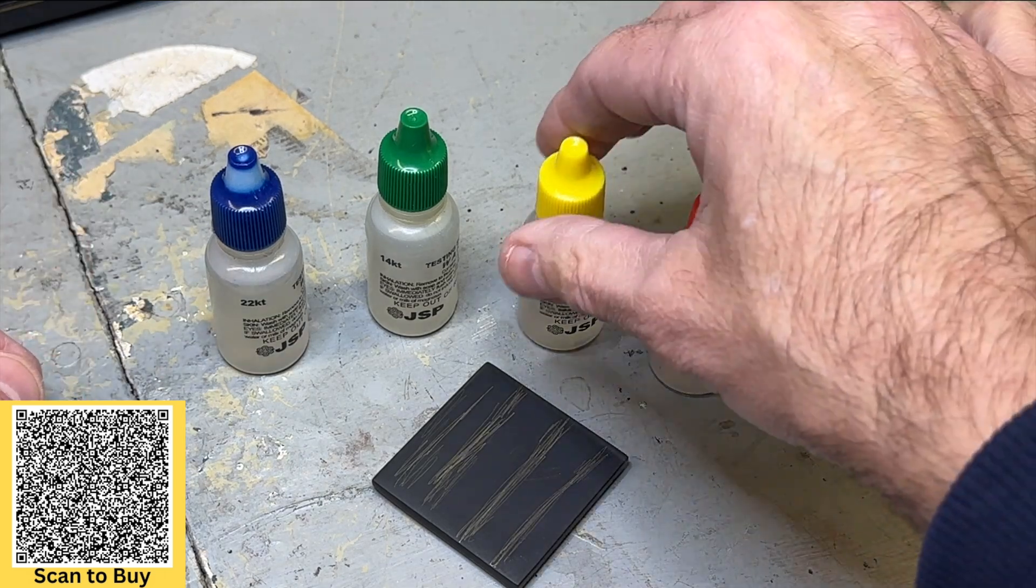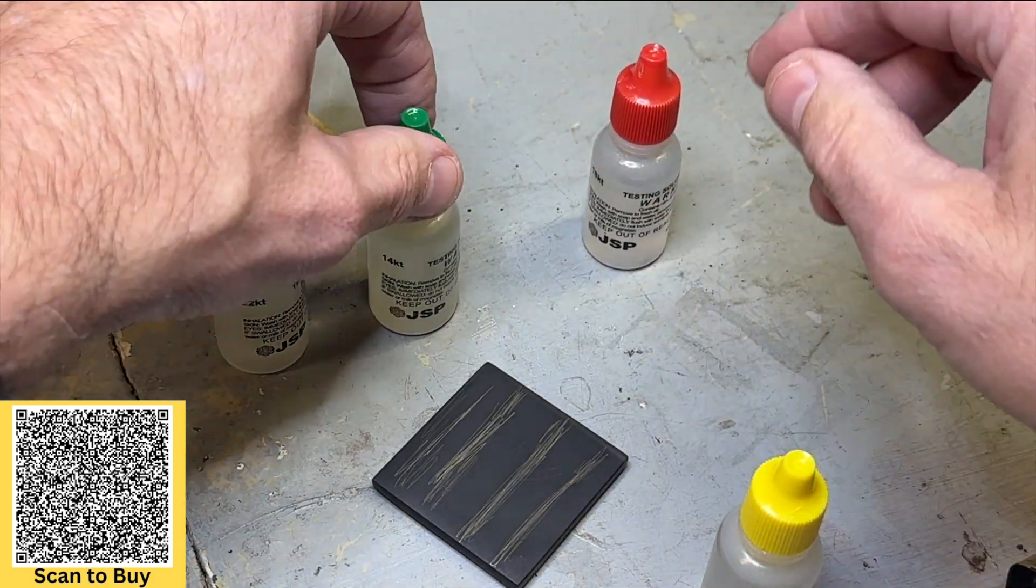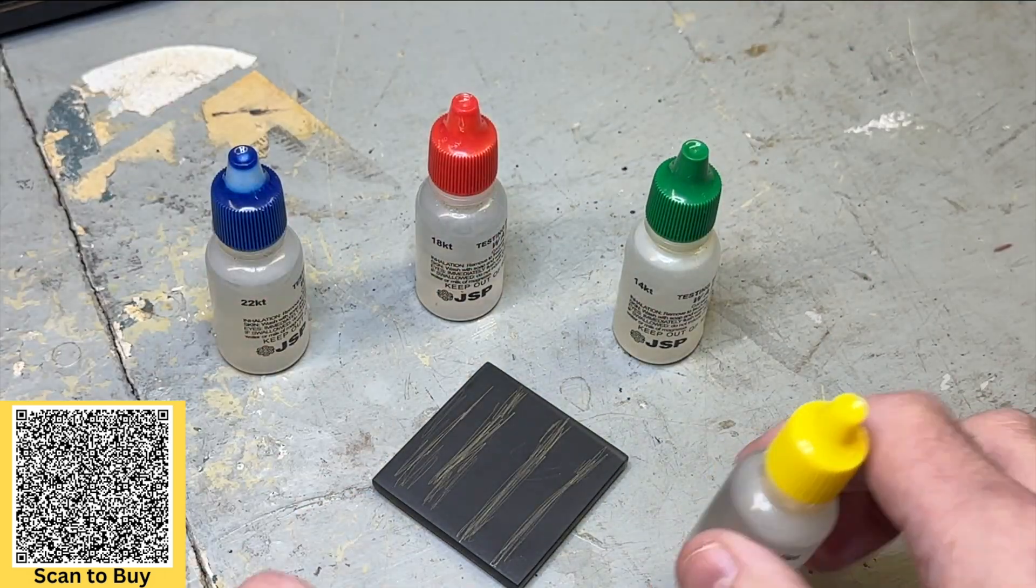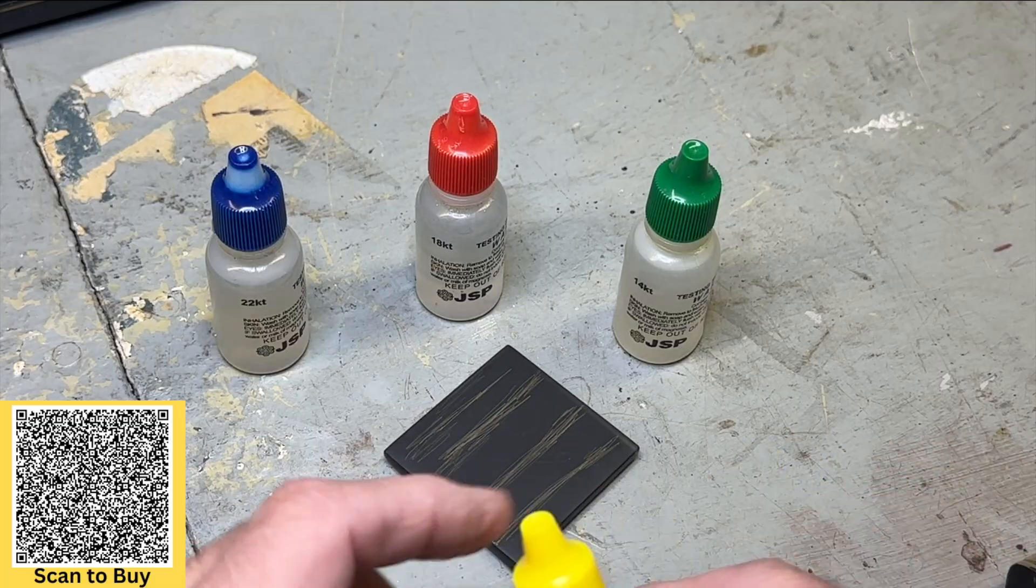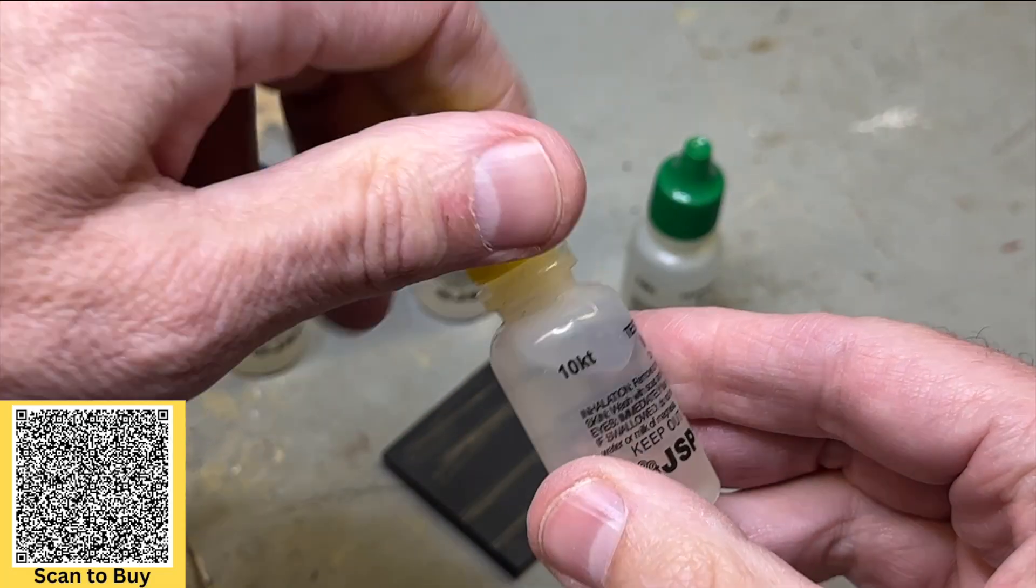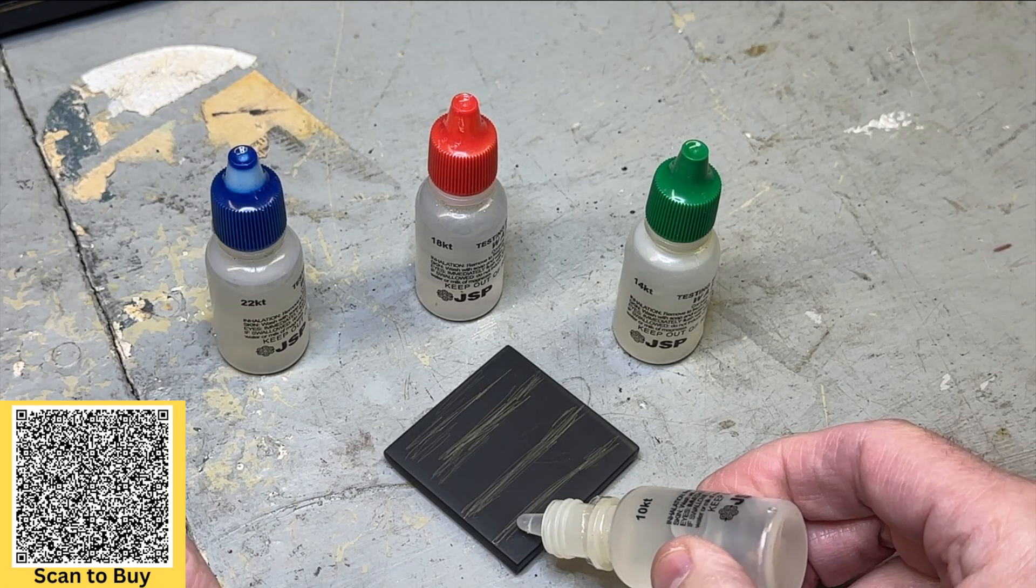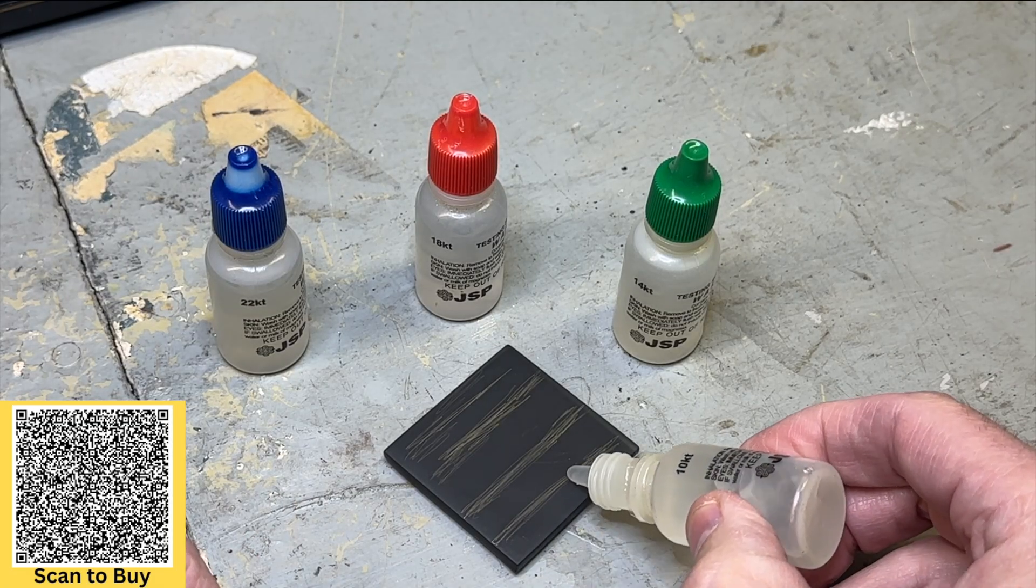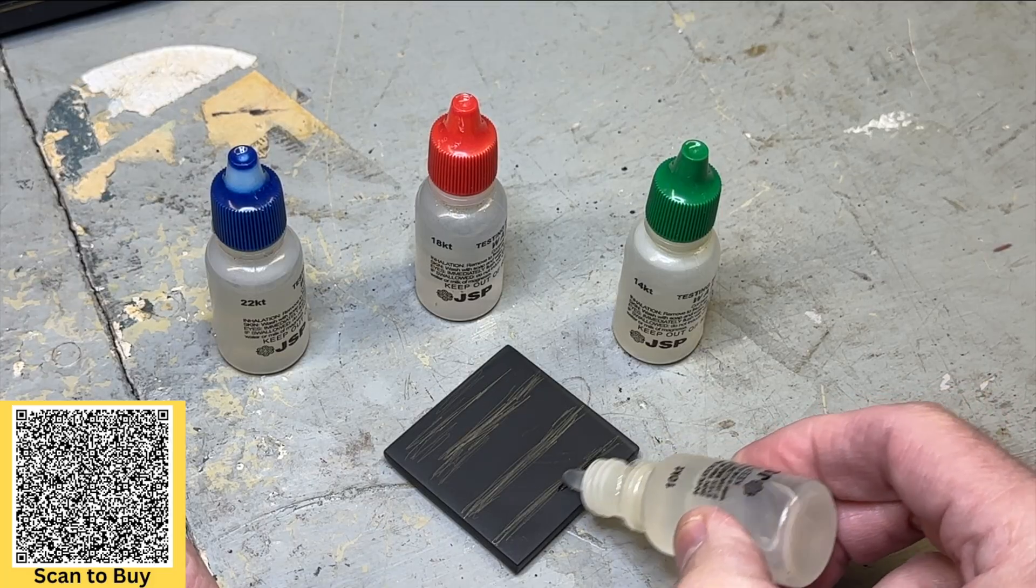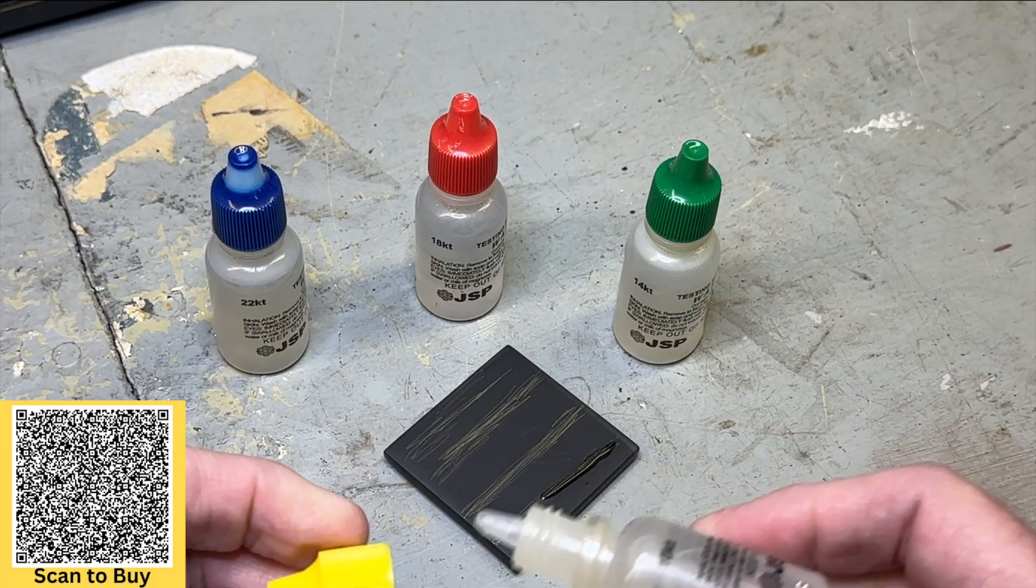So we'll start with the lowest. We'll do 10 carat first, then we'll do 14, 18, and then 22, which is probably not 22 carat but whatever. So we'll start with the 10 carat, we'll just put a drop here like that, over here like that.